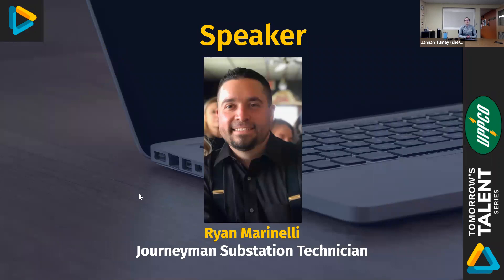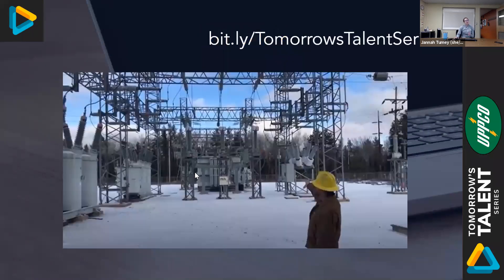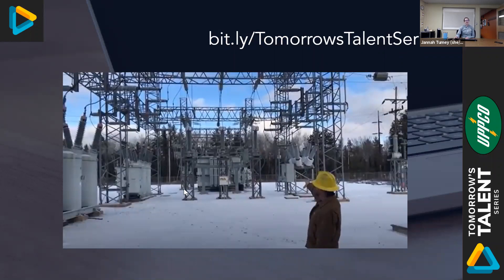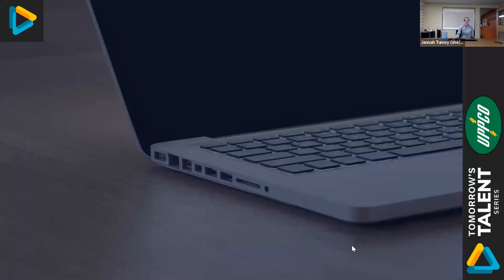Today, we are joined by Ryan Marinelli, who is a journeyman substation technician for UPPCO, and we're going to be learning more about his career. For those of you who haven't had the chance yet, make sure you head on over to our Tomorrow's Talent Series website and give that video a watch. So hi Ryan, how are you doing today?